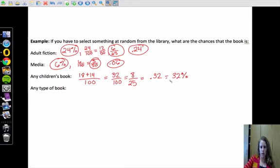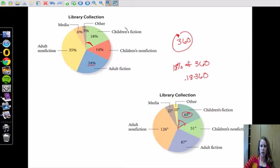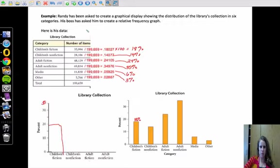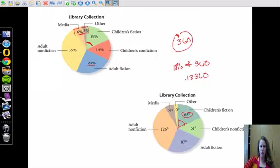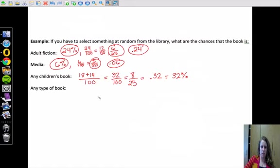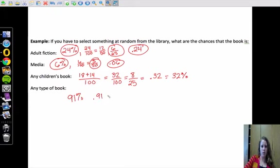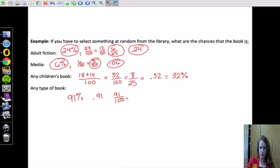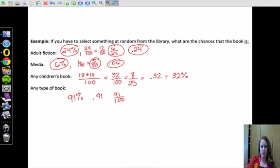So all of those would give us the percentage of getting any children's book. And then any type of book, I see that all of these are books, and only media and other are not books. Media and other, 6 and 3% gives us 9%, so 100% minus 9% is going to give us 91%, or 0.91, or 91 out of 100. So that is going to be our second example.